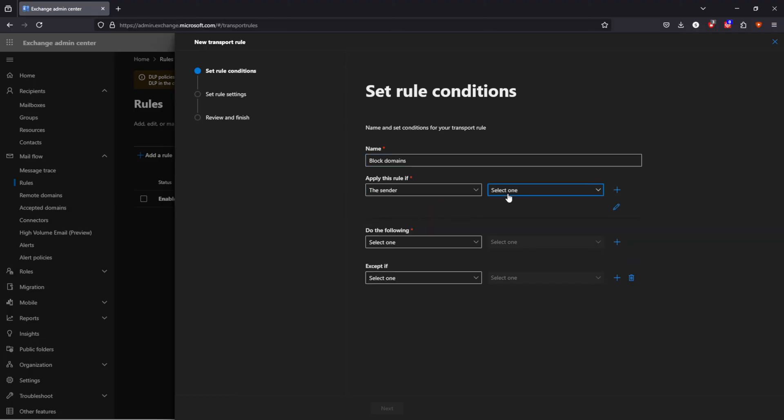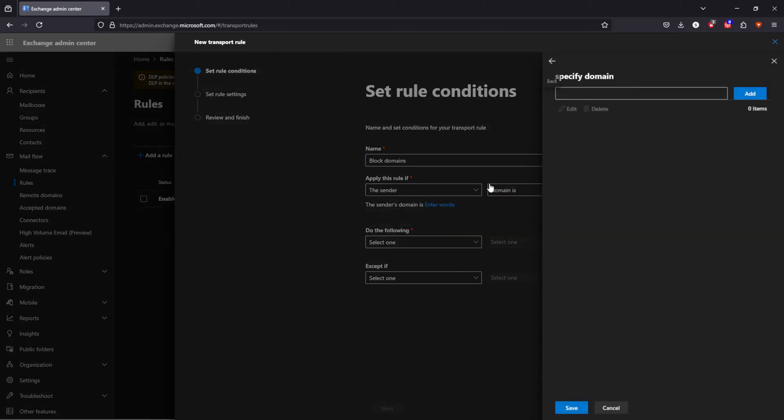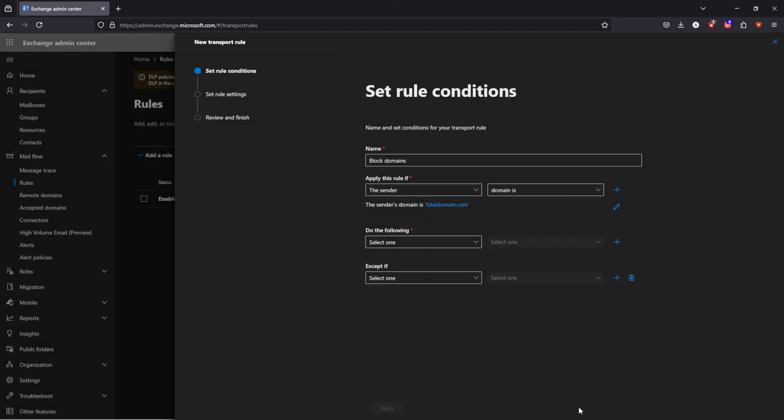The sender. I want to block a domain. Give it a domain name. I can add it and I can add, of course, more domain names.